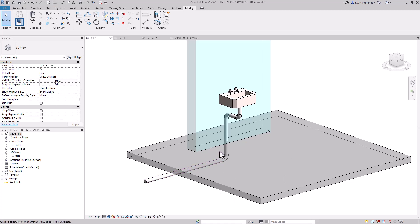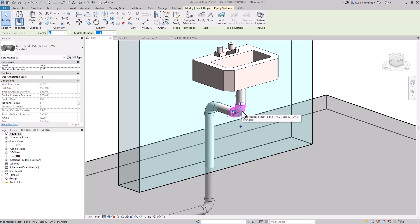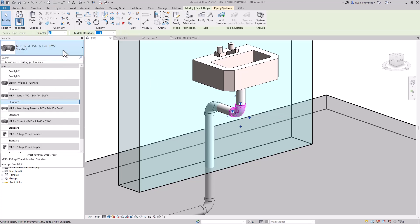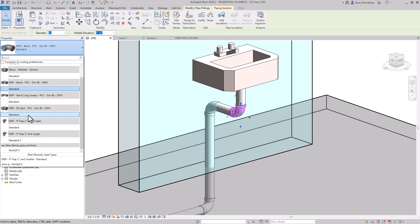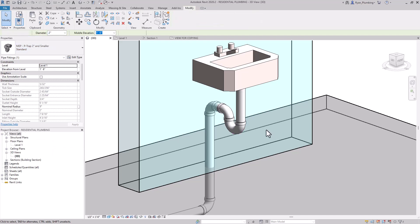The one thing I'm missing is I need a P-trap here. So I'm going to click on the pipe and click the drop-down here. These are all in my routing preferences, and you can see I already have this little P-trap for two-inch and smaller pipe. I'm going to click on it and it automatically creates the P-trap.